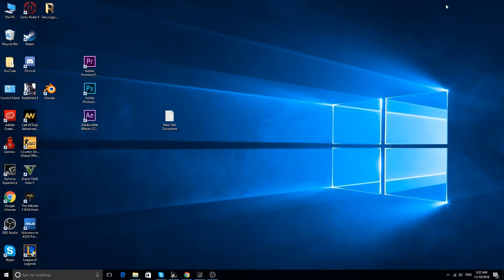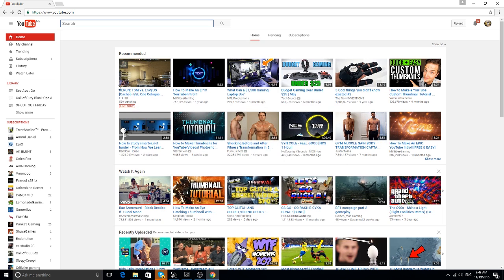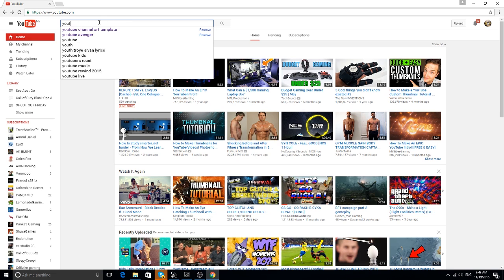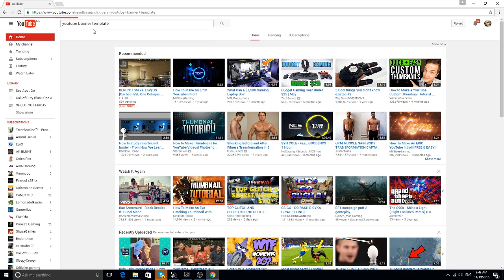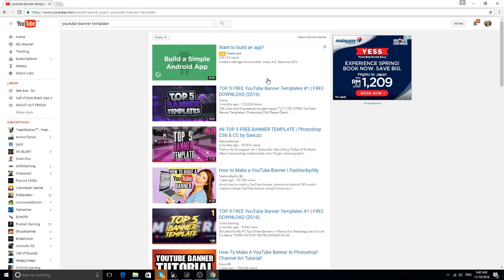First of all, what you need is editing software. Right now I'm using Adobe Photoshop. Next, what I want you to do is go to YouTube and search for 'YouTube channel banner template' or 'channel art templates' — up to you. I'm going to search for 'YouTube banner template.'